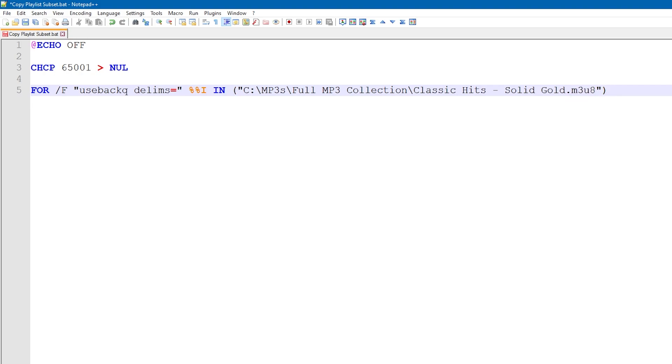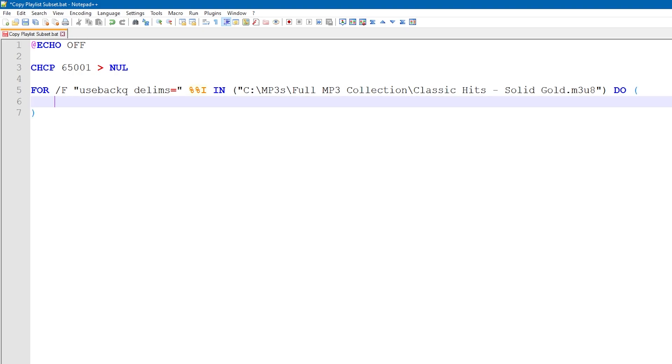So we've defined the loop, now let's add its body. We'll type do, and then in brackets we'll put what we want to do for each iteration of the loop. And we're going to be using xcopy with the slash s parameter, which will duplicate the directory structure of the source in the destination, as well as copying the files.